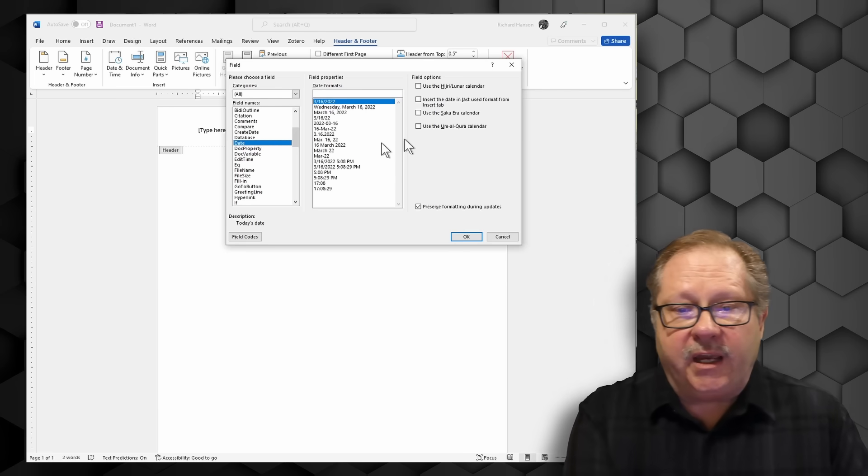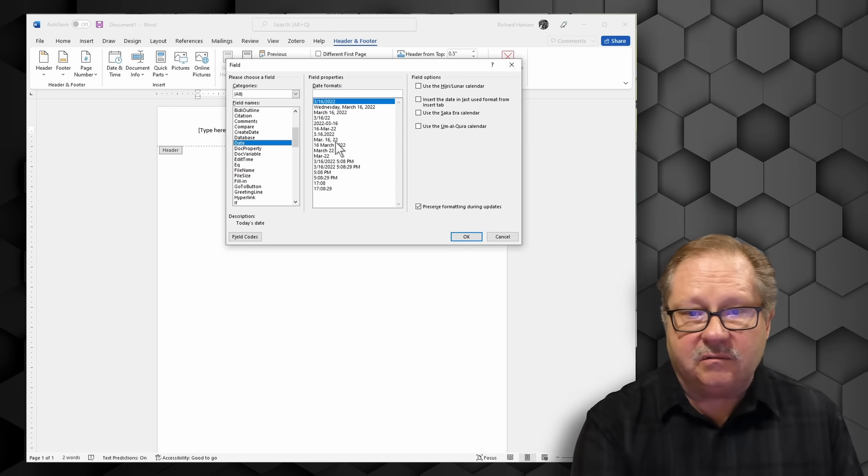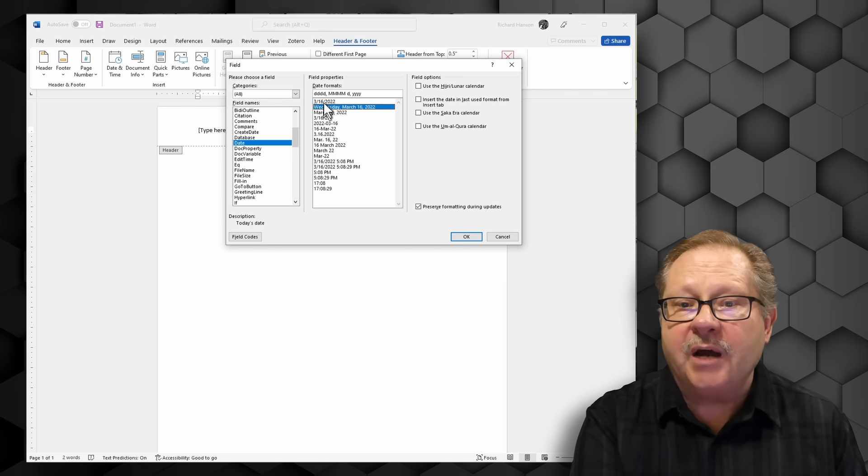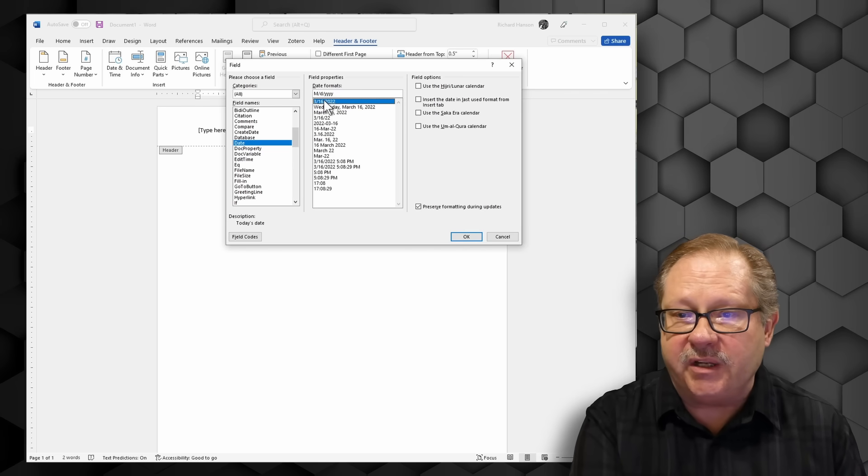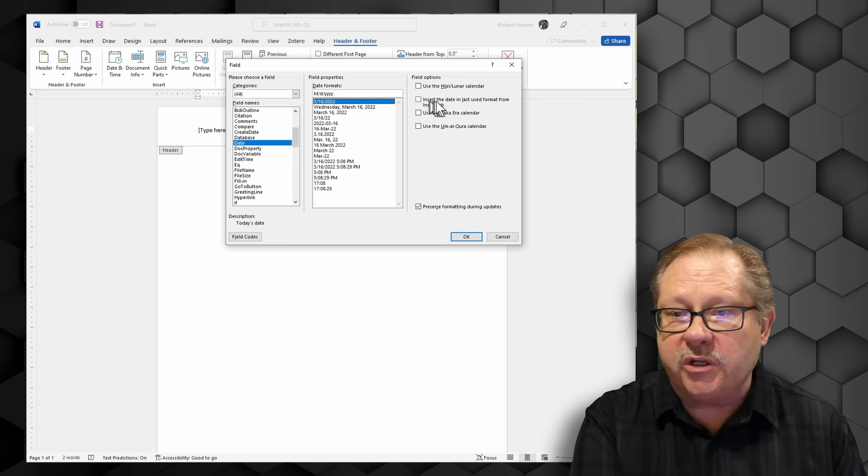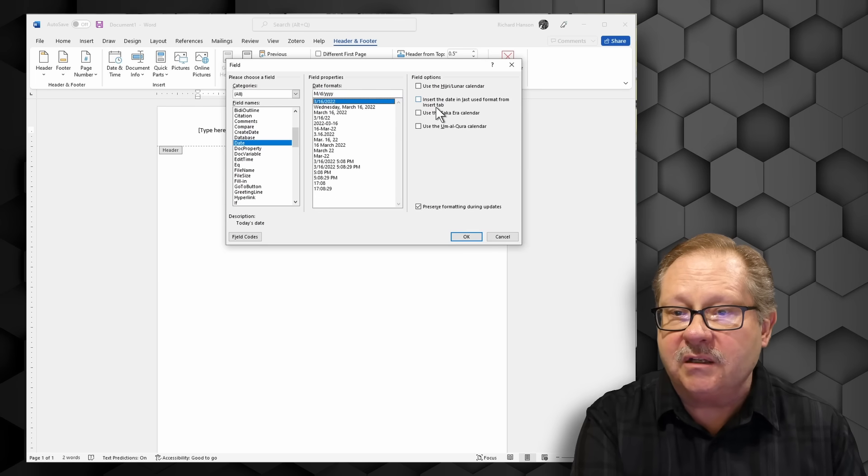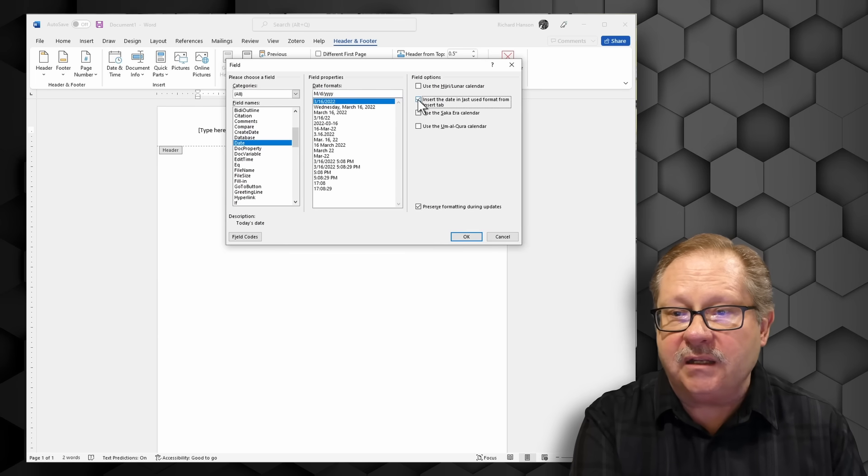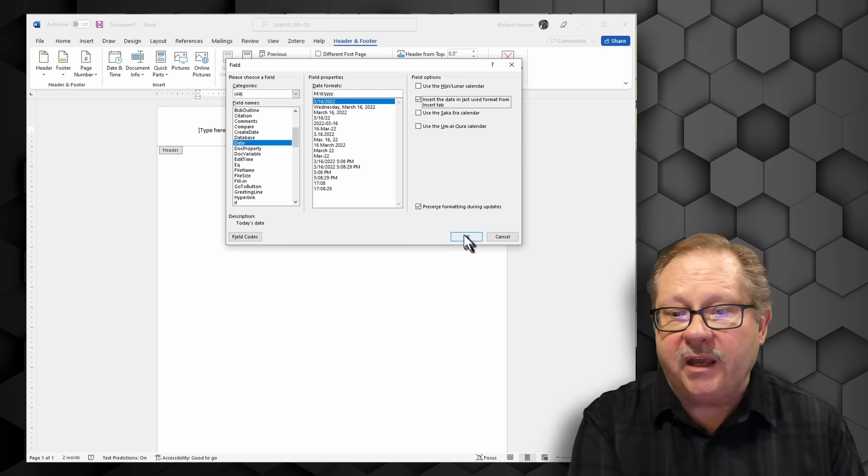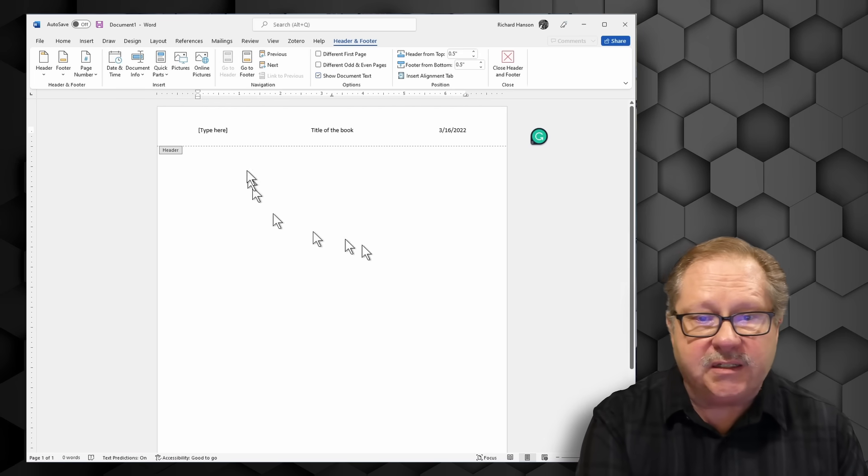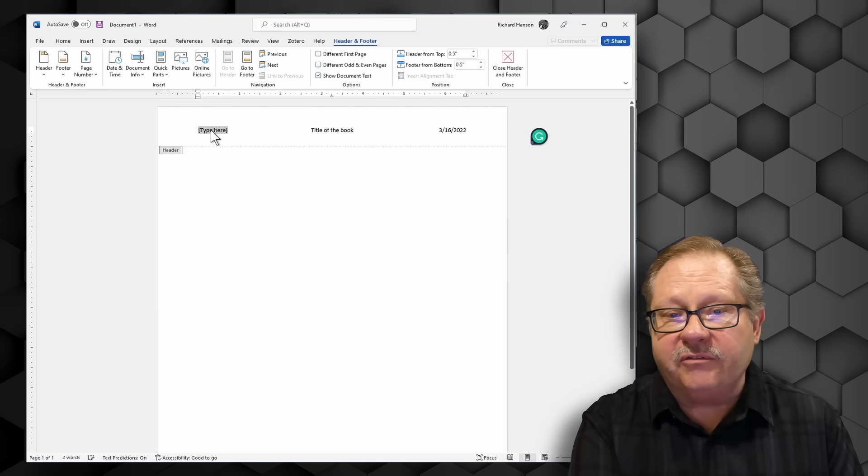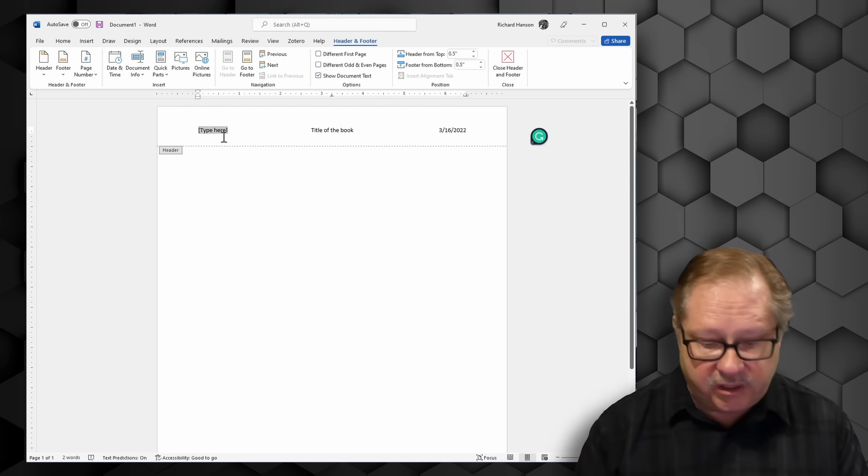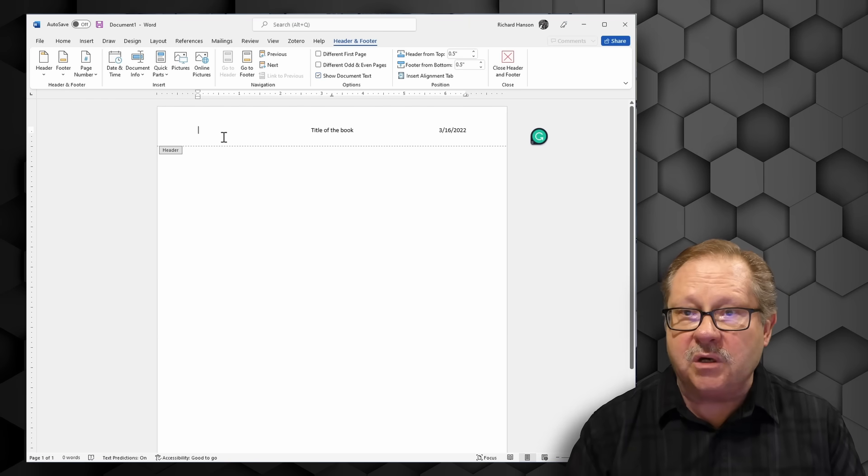So I found my date format here. I can choose that type of a date. Up here I'm going to choose just a very abbreviated date and I'm going to insert the date last used format from the insert tab. I'm going to click okay there and that'll put that date up there. On the left hand side I'm going to go ahead and just delete it because that's all the information I want.